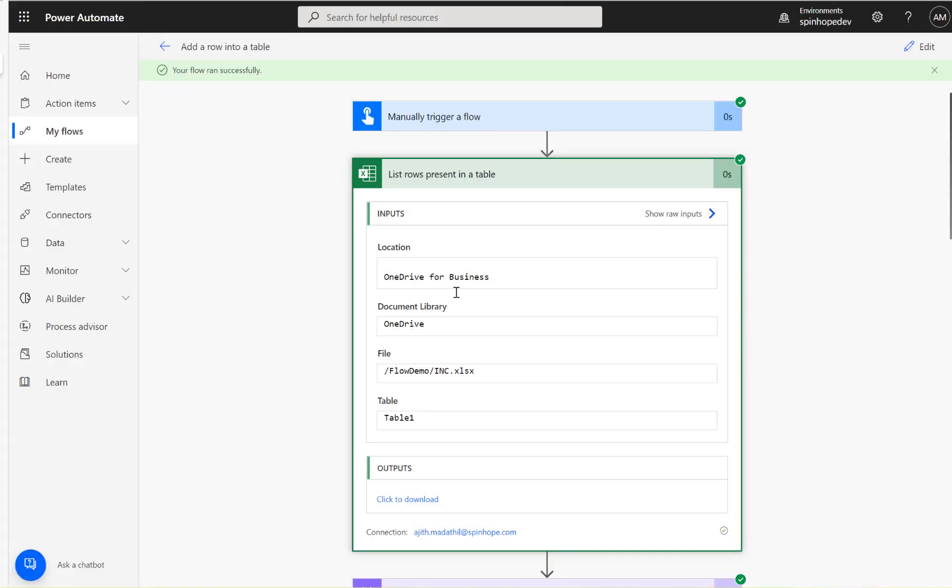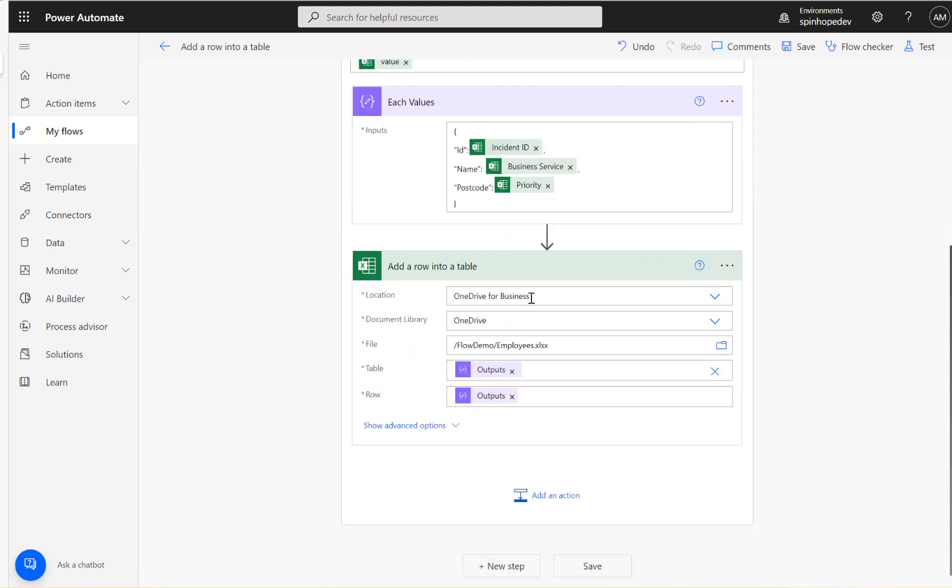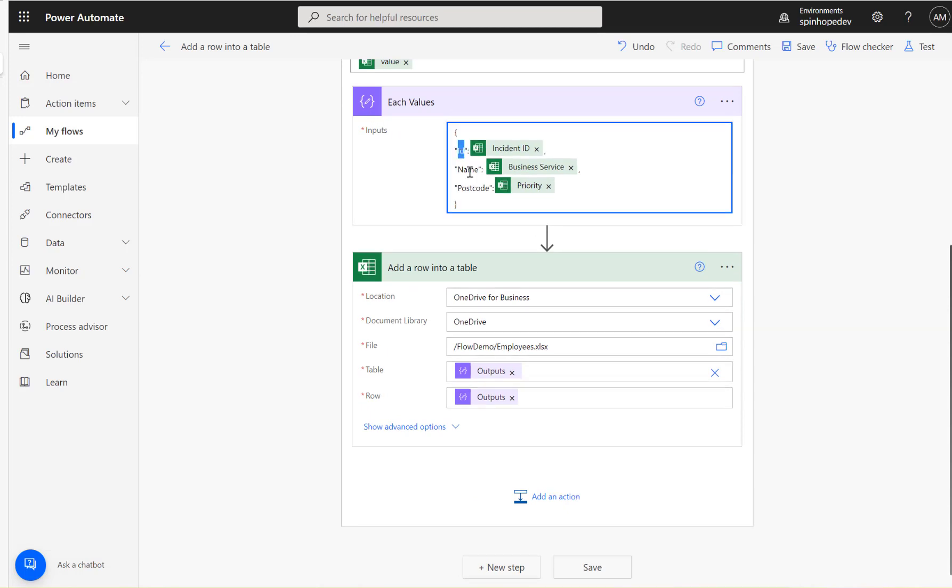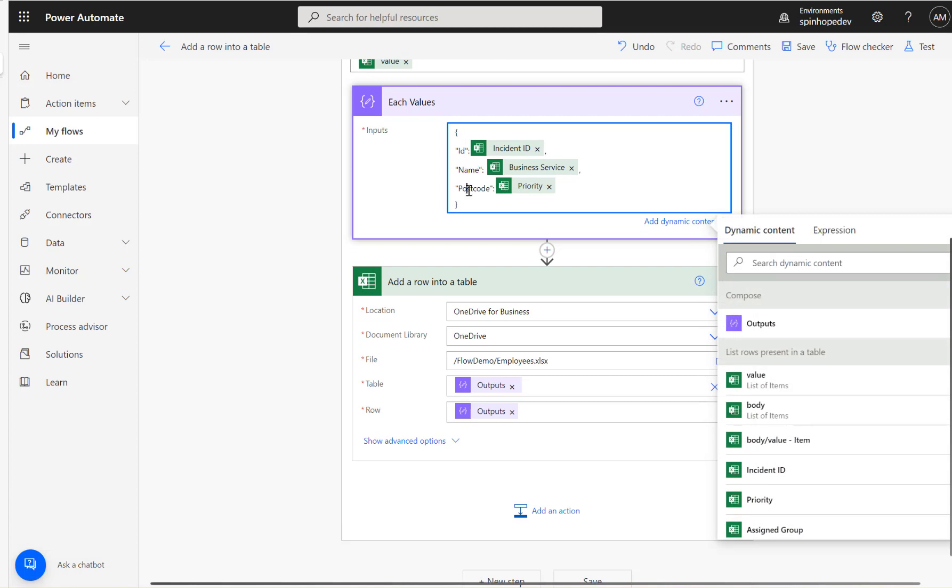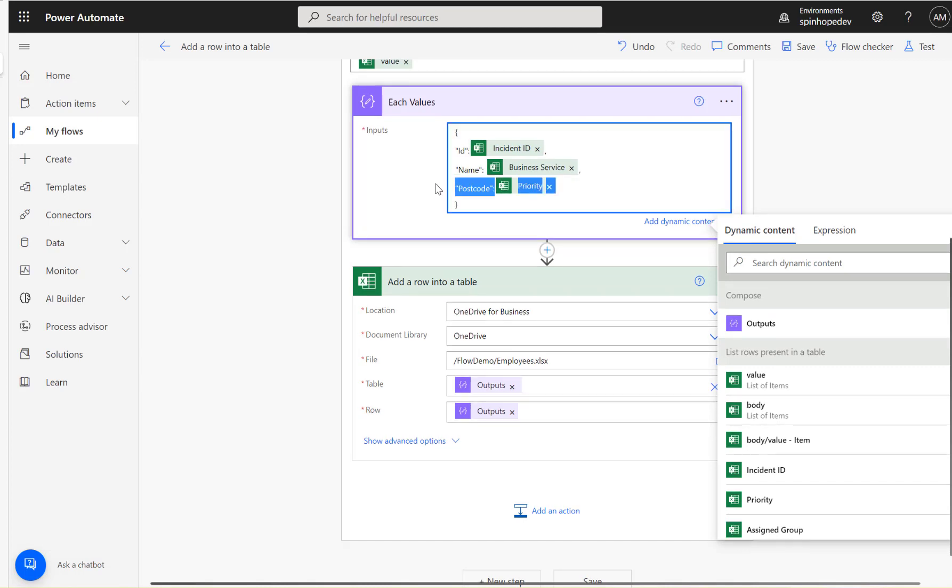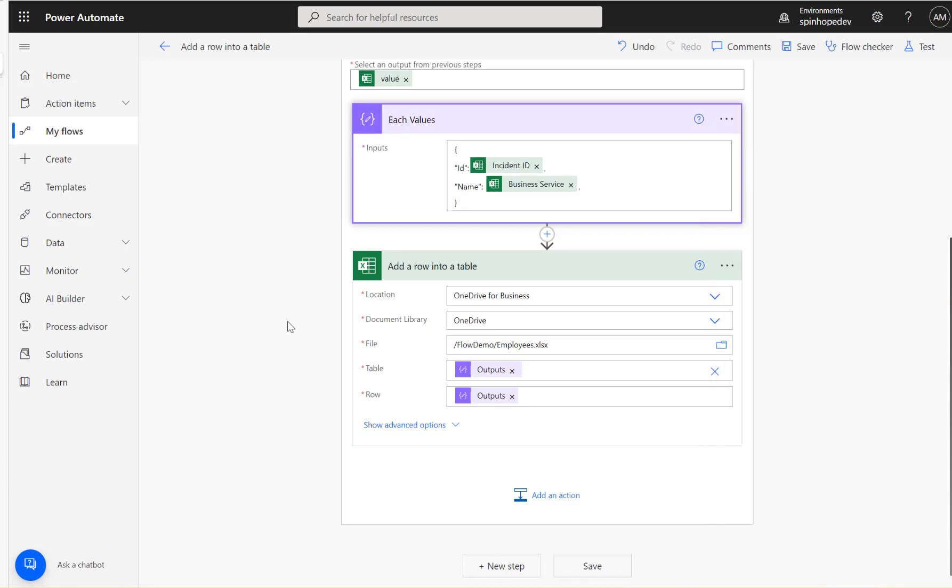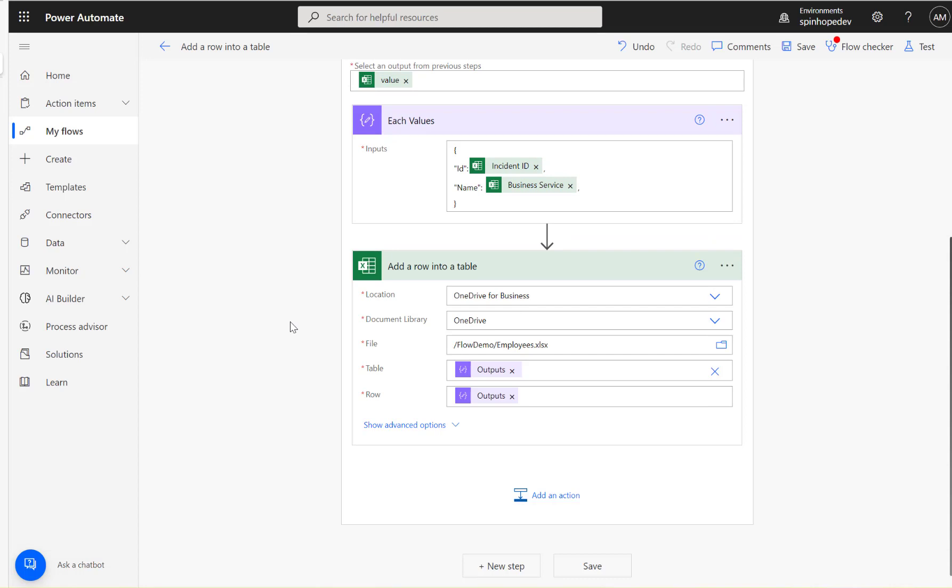So if you want to map it using the dynamic values, the way you need to map is you need to put a compose statement. Under the compose, you need to declare every field name. If you don't have one of the fields like postcode, you don't need to pass it. You can completely ignore this. So the Excel field is only going to get updated with ID and the name. That's not a problem. But at least it expects the ID and the name, whatever you are constructing here. It should expect those column names in your target Excel sheet. So hope this is useful and thank you for watching.